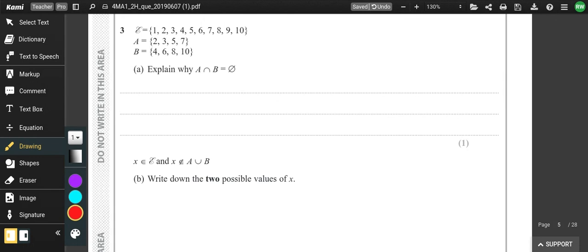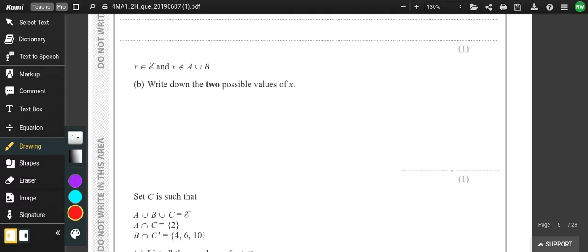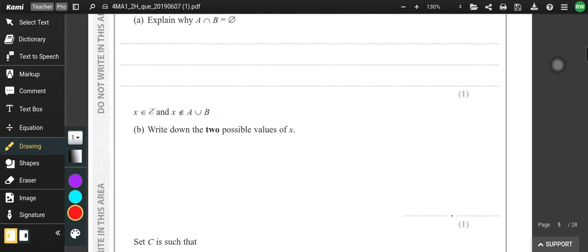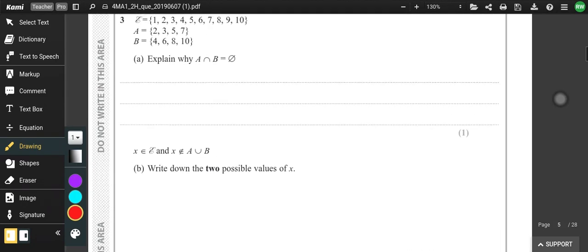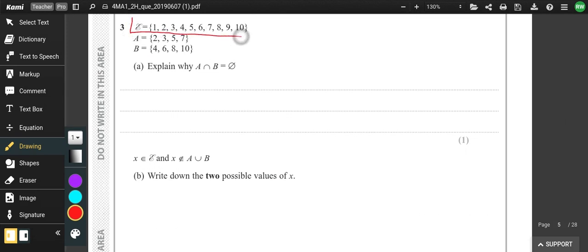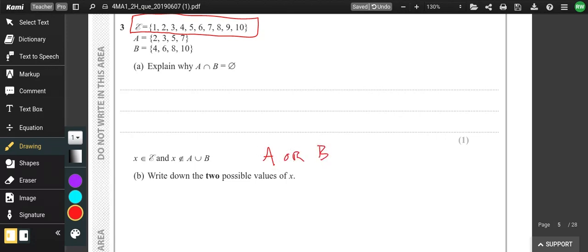Sets — explain why A intersection B is an empty set. If you look at A and B, there are no numbers that are in both. So you would write some sort of sentence to explain that all of the numbers in A and B — none of them are the same. Then X is the elements within the universal set, and X does not have any element in A union B. So we look through those numbers and the only ones not in A or B are 1 and 9.